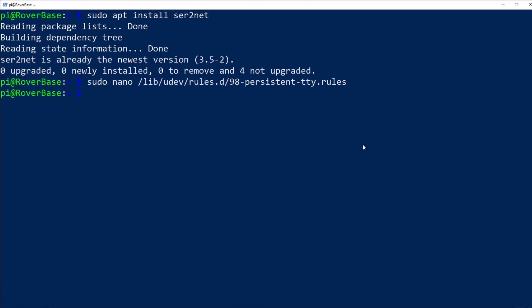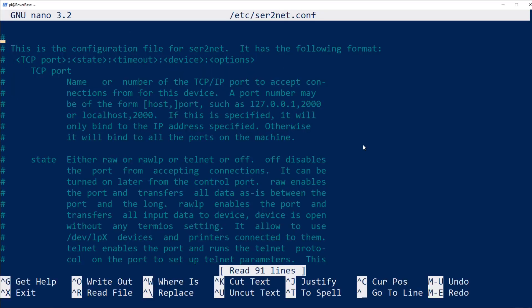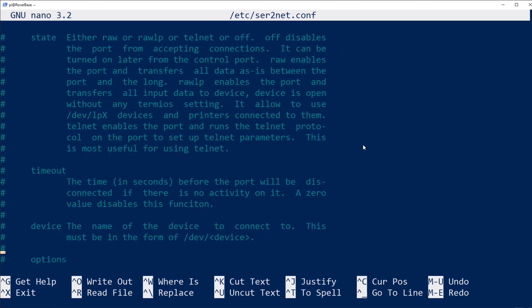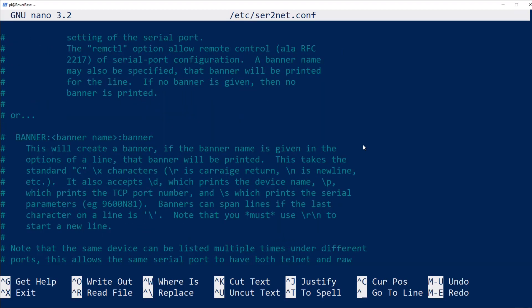Now we need to edit the Ser2Net configuration file in the /etc directory to make sure that it knows where to find the devices we just set up and how to output them. For the GPSs, I prefer UDP, and for the Mavlink telemetry, I prefer TCP.